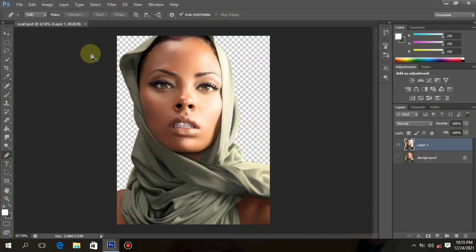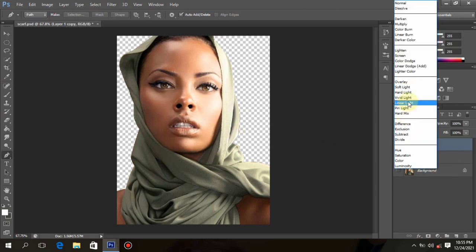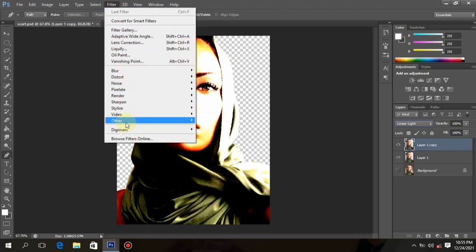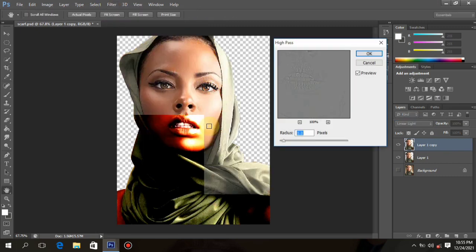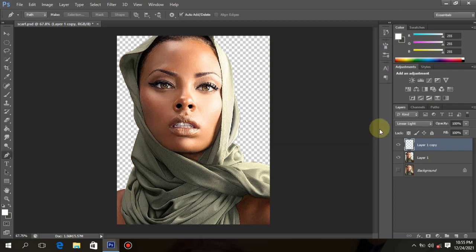Remove the background as usual and duplicate the layer to three or two. Change the first layer to linear light and go to Filter, then Other, High Pass, and sharpen the image to your satisfaction. Make sure you don't sharpen too much, just sharpen to satisfaction, and click OK once you're done.